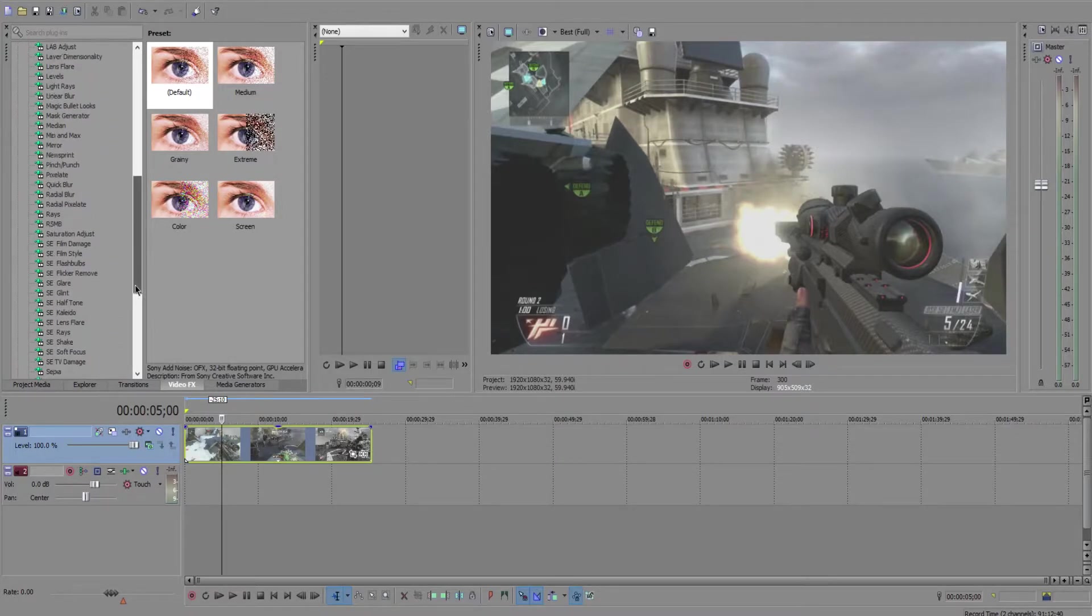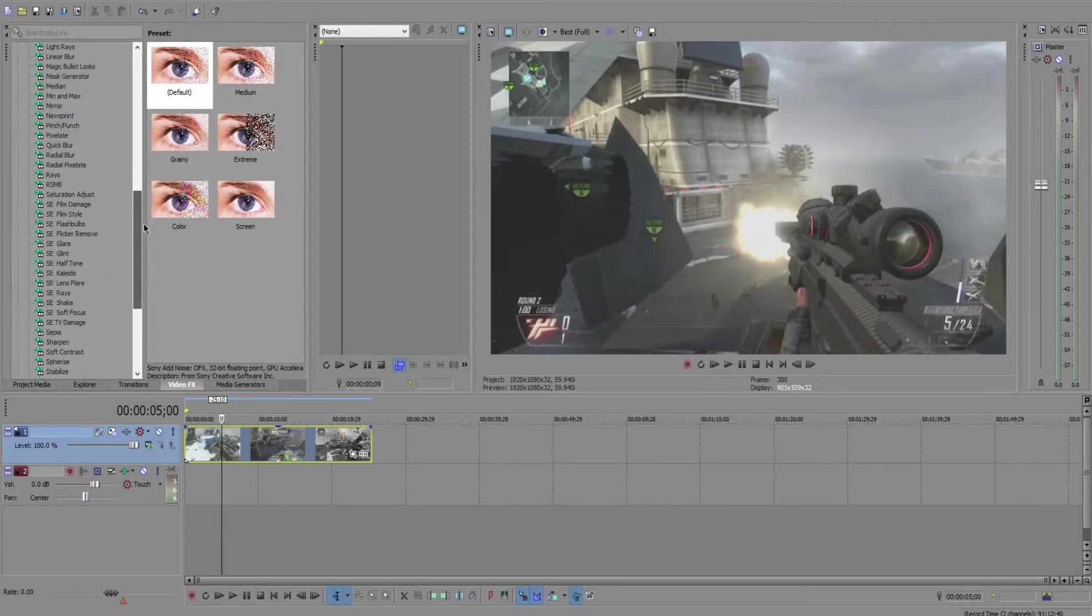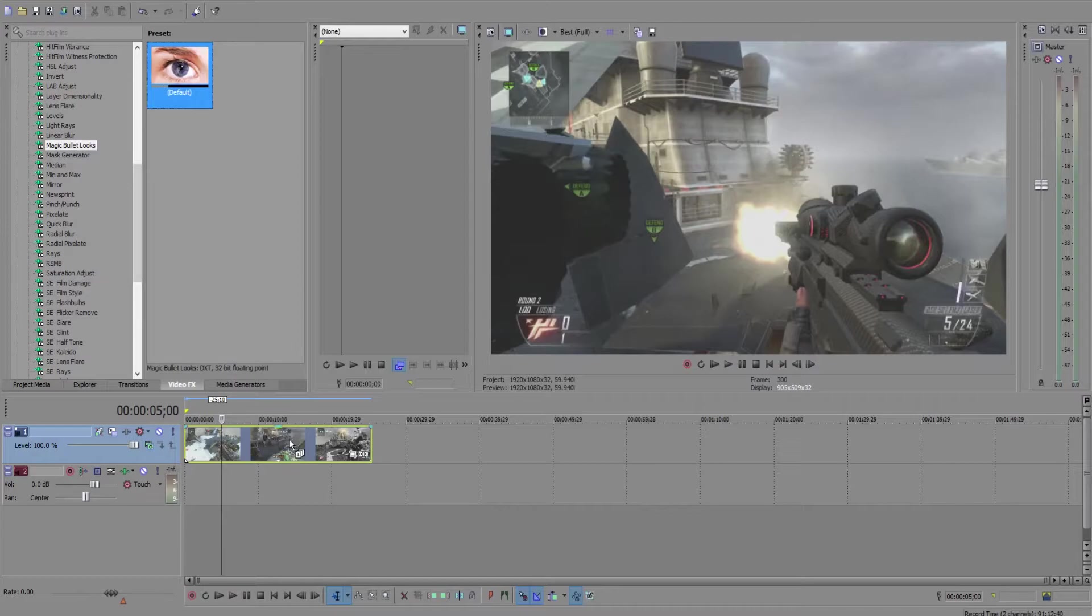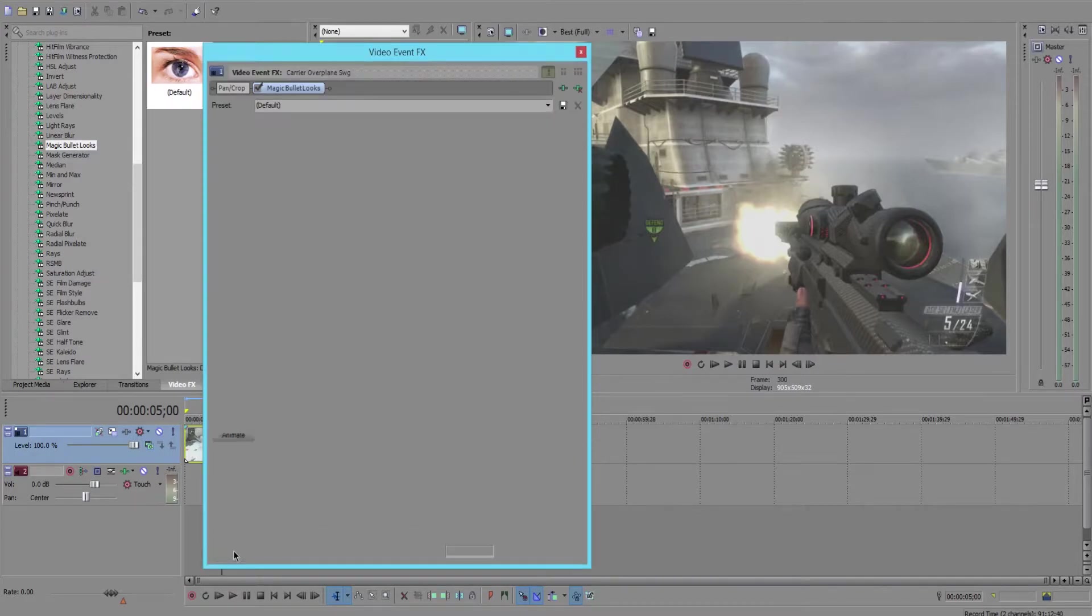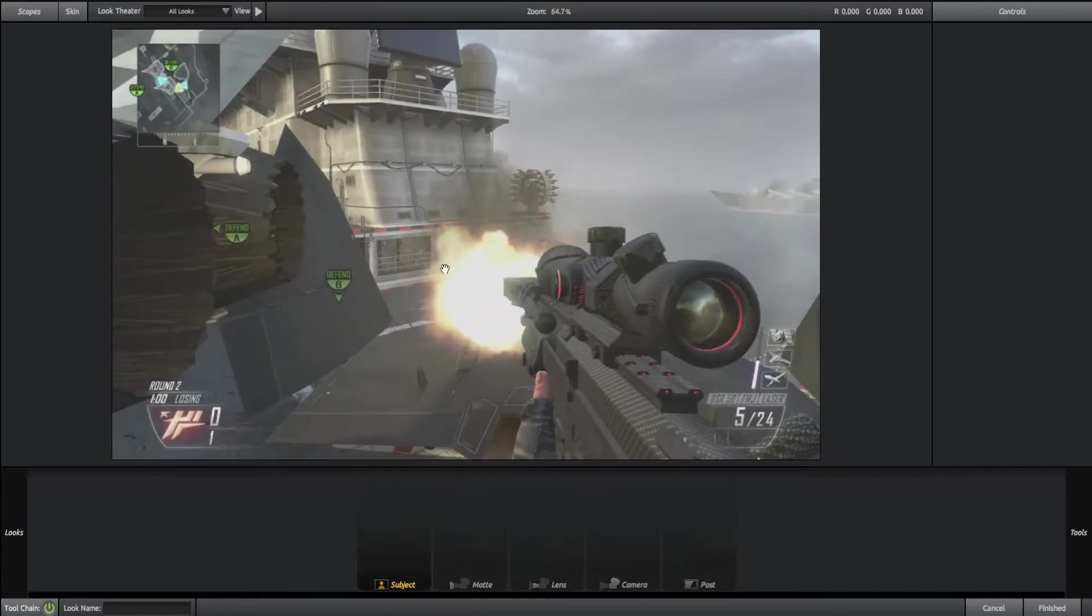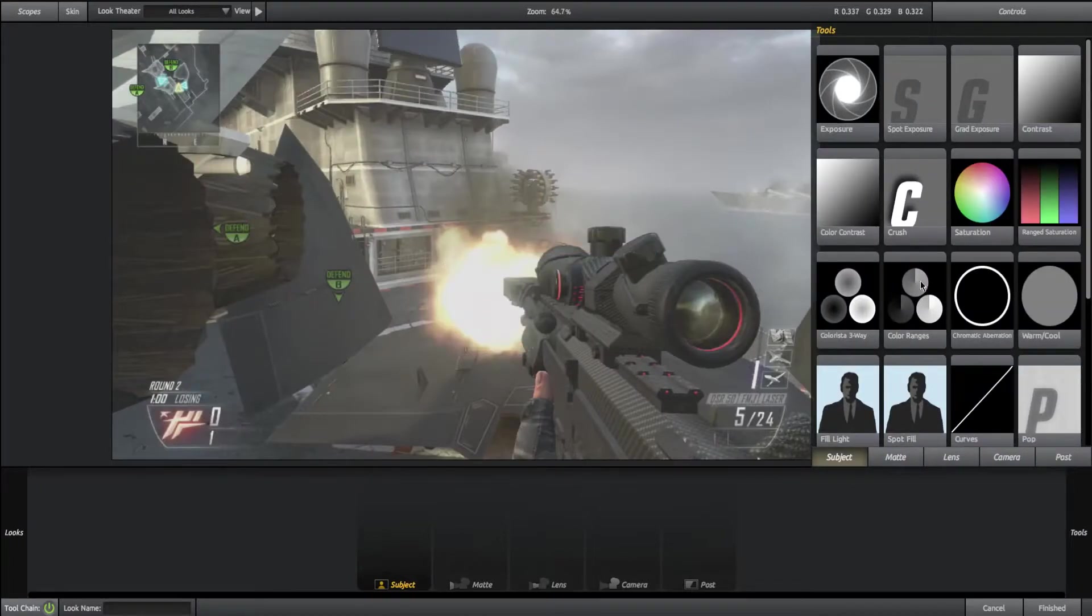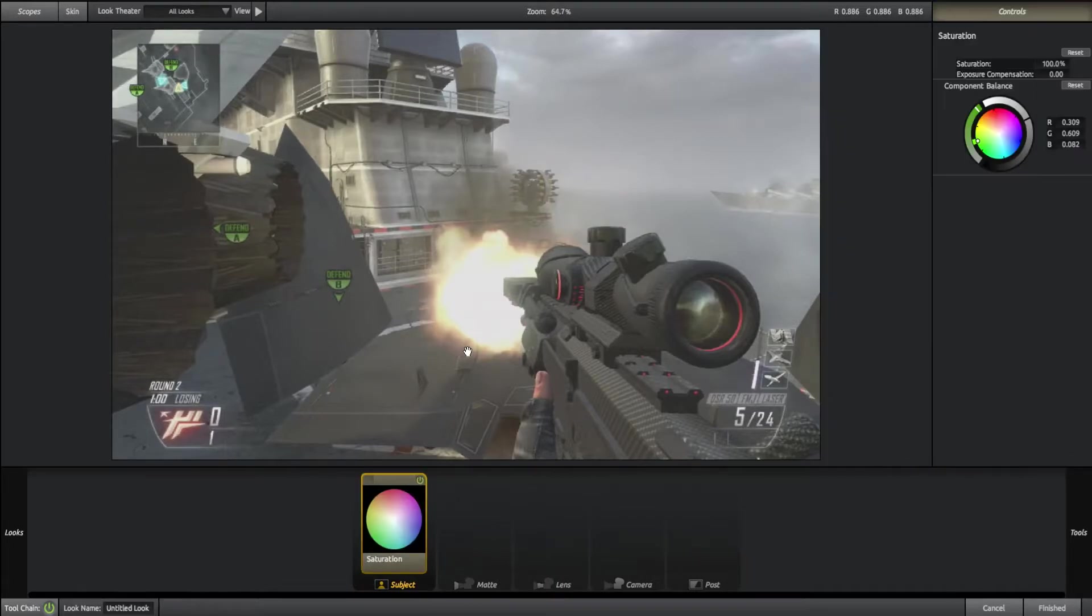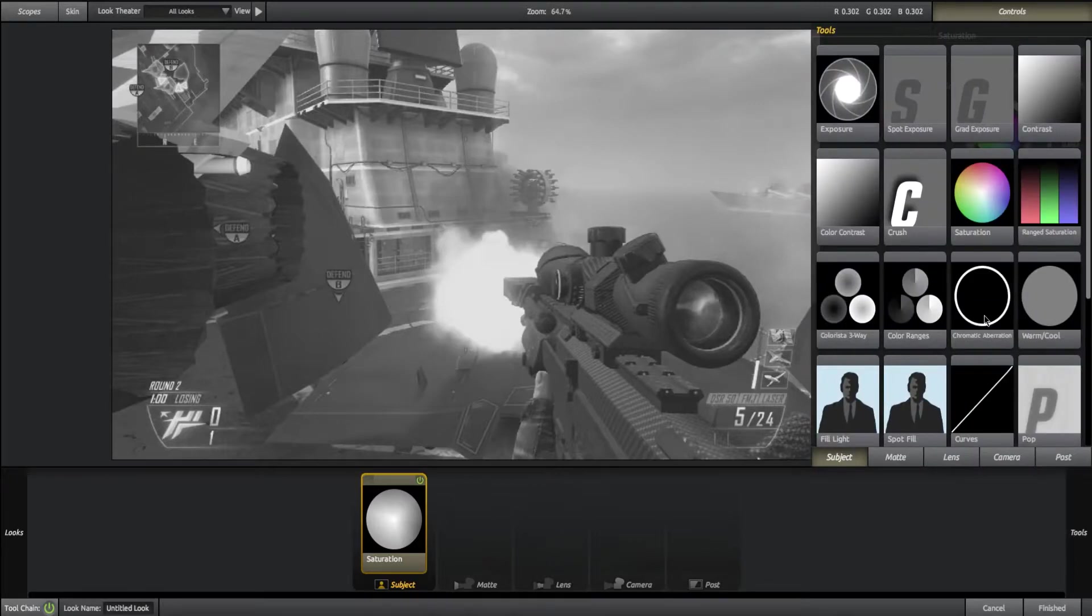You want to grab your Magic Bullet Looks, throw that on there, and hit animate. Add a keyframe. For the sake of this tutorial just to make it easier, I'm going to grab saturation and turn that all the way down just so you can see the effect a little bit better.